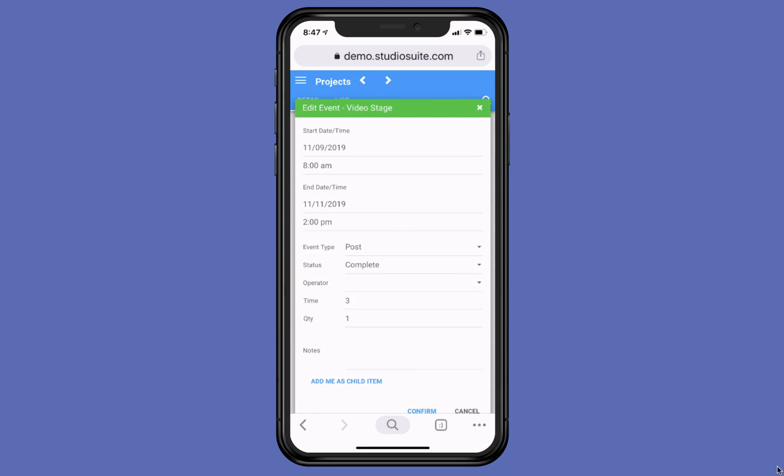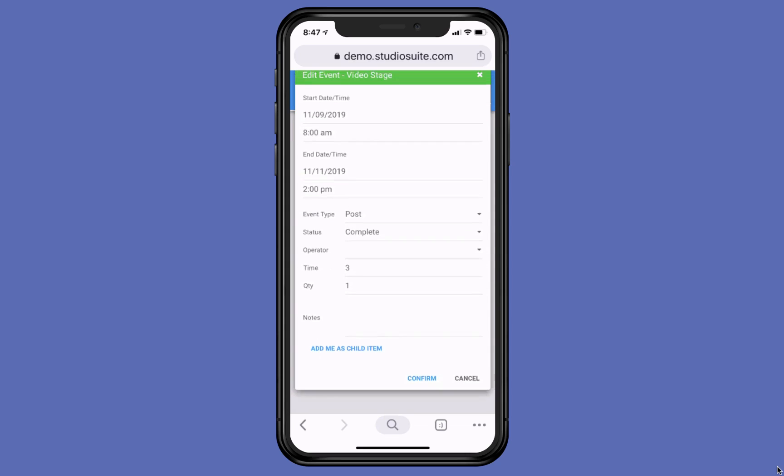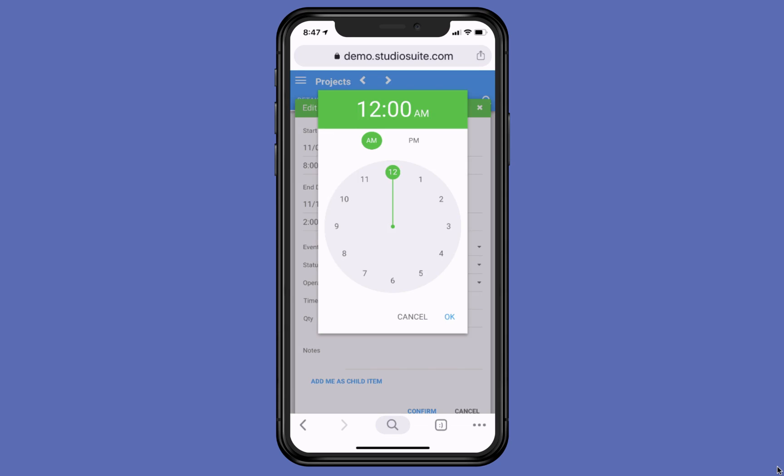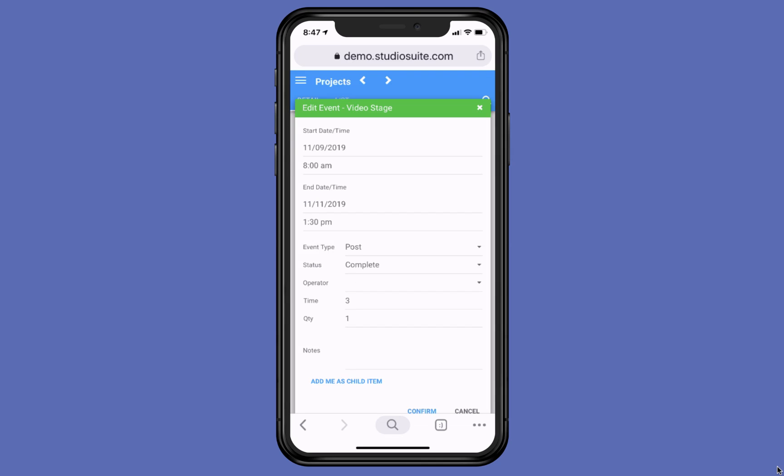So I can touch on that and that'll open up a little window here where I can adjust these times. Let's say I was supposed to work 8 to 2. And because I'm really good, this actually went to maybe 1:30 PM. I'll hit OK.